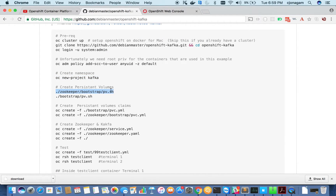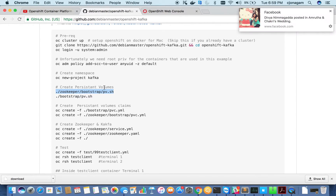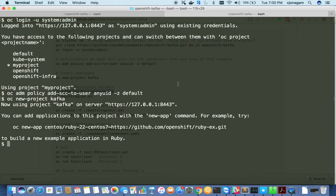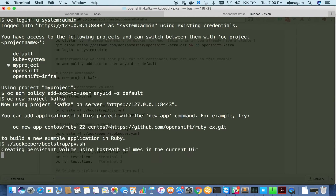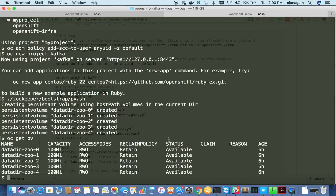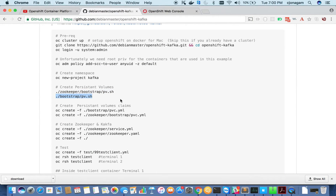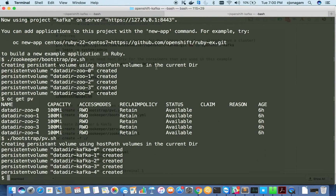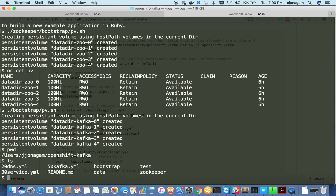After creating the project, we need to create persistent volumes. In Kubernetes or OpenShift, persistent volumes can come from various sources. In this example I'm going to use host path persistent volumes, so it will use a directory on my local machine. This has created five persistent volumes — you can verify with `oc get pv` and see five volumes all available. Similarly, I'm creating persistent volumes for Kafka as well with different directory names.